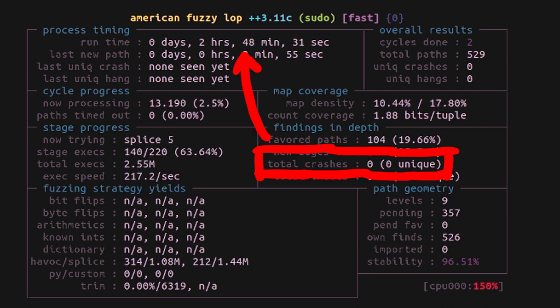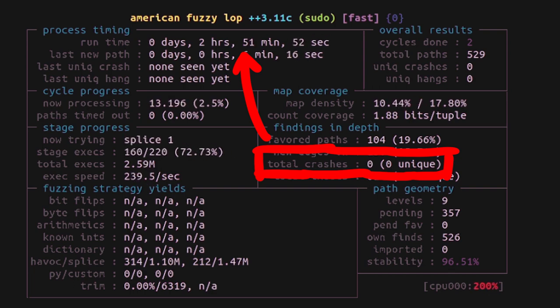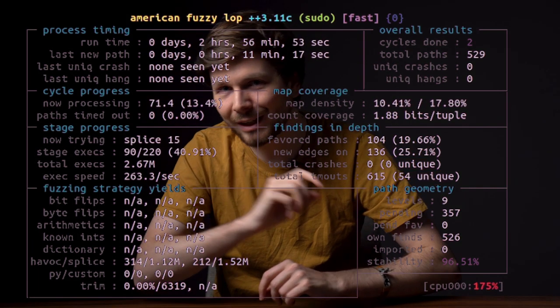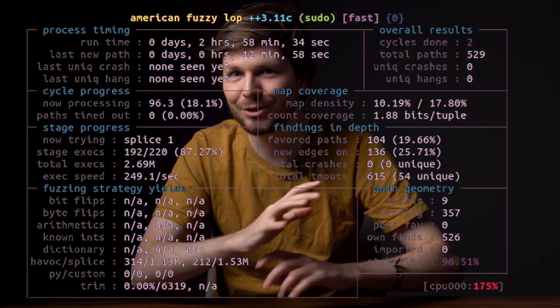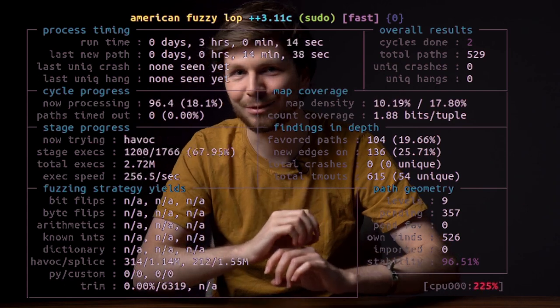But for some really bad programs you might immediately run into crashes. Or you run into crashes because your fuzzing setup is wrong, like the issue we talked about in this video.